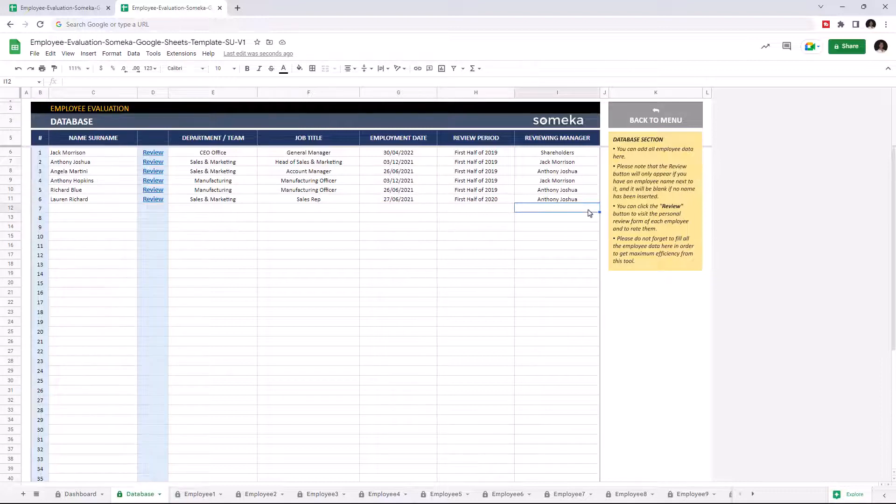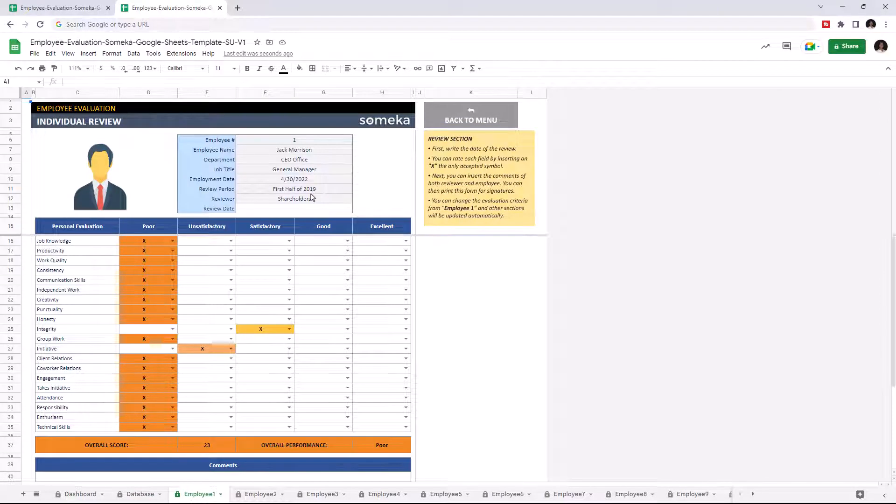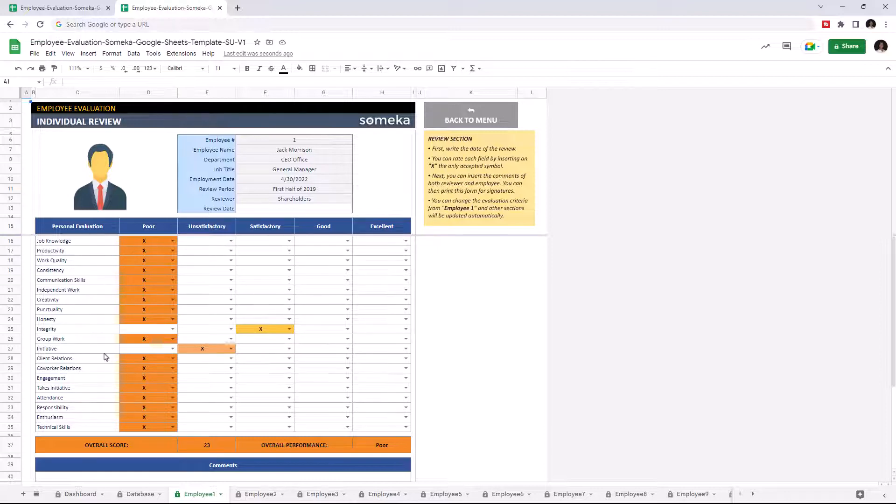Let's continue with individual review. On the upper part, you'll see the information you entered for that specific employee. And in this main part, you can evaluate employees for each metric.